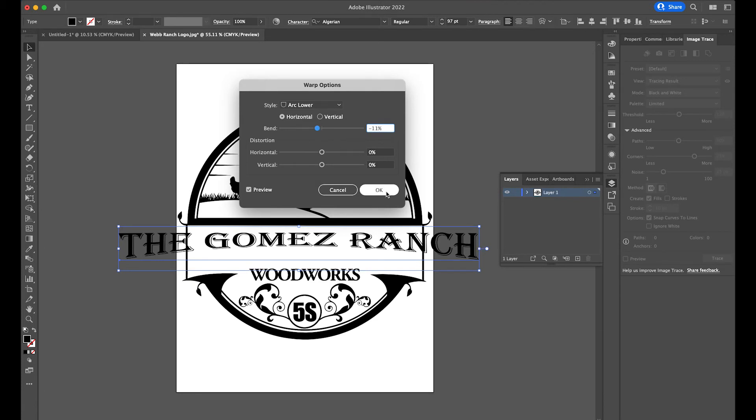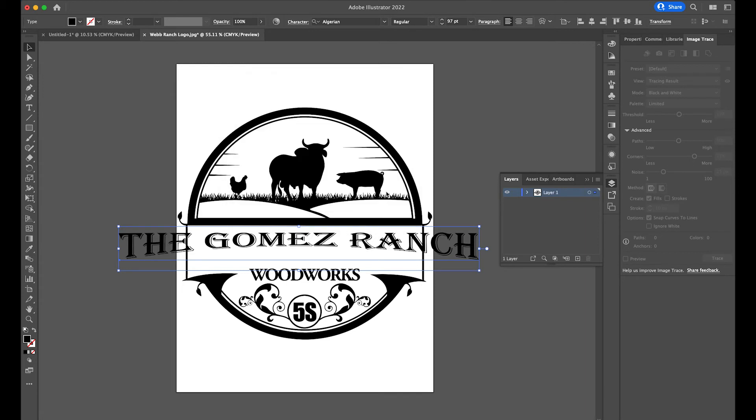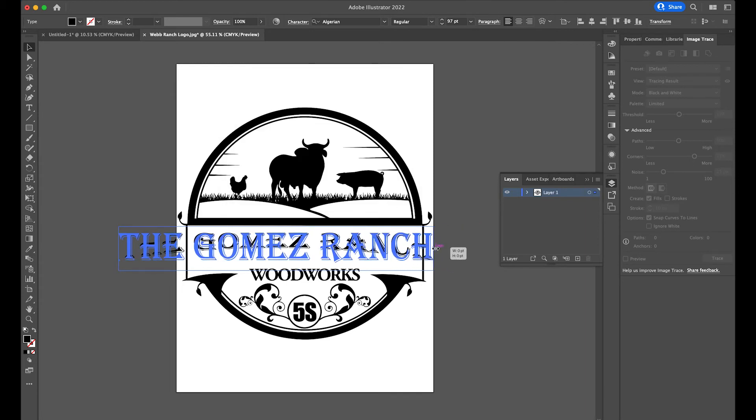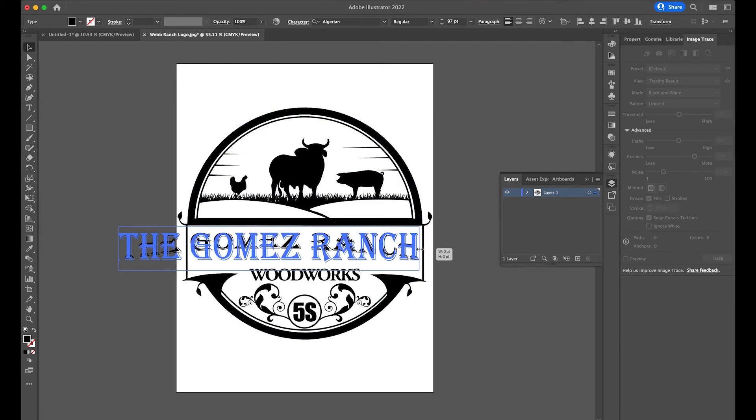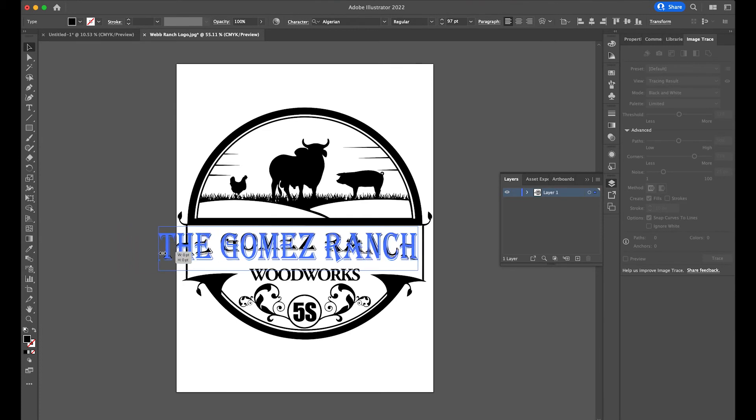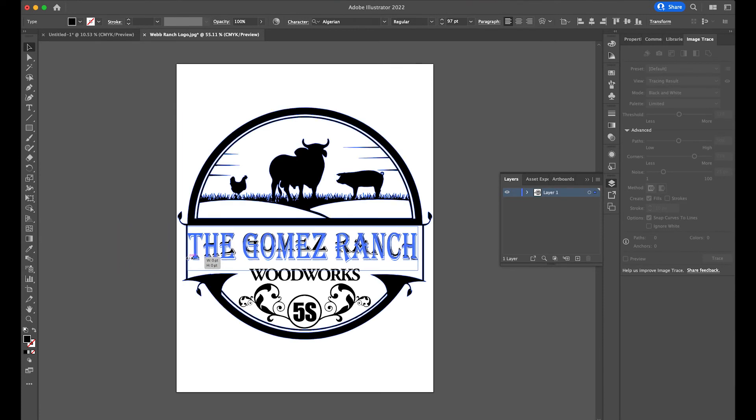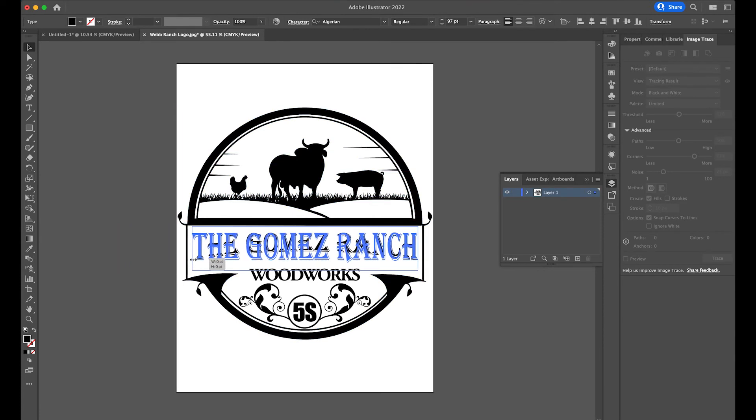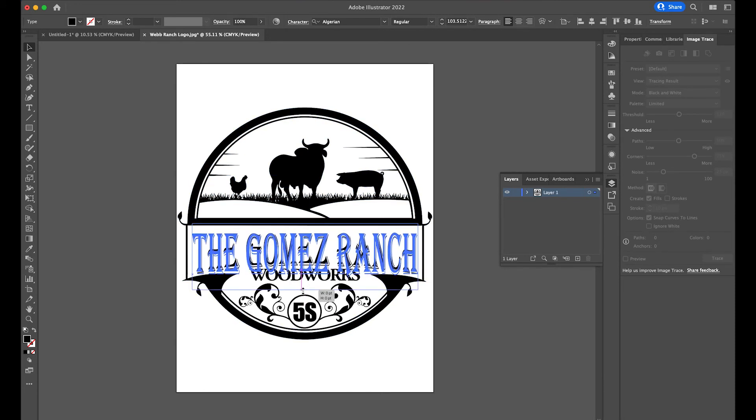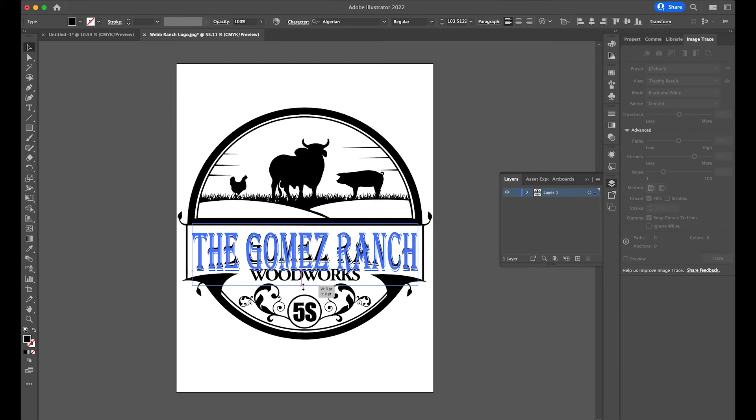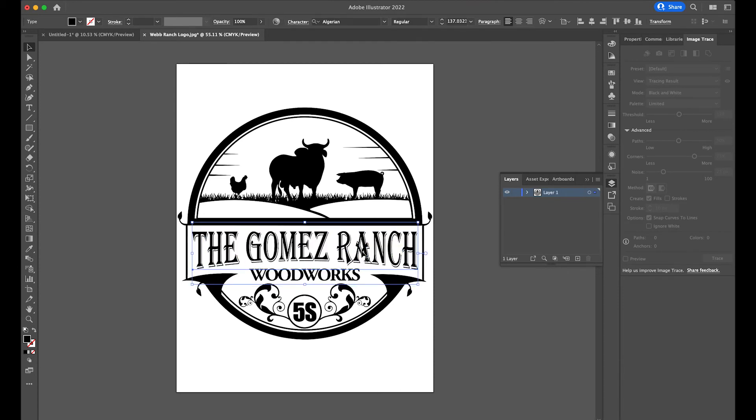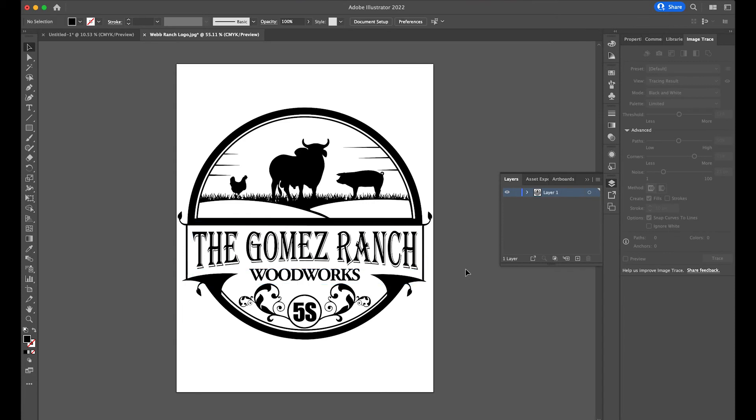No, negative 11. Now I'm going to just resize this like so and click out of there. And there you have it. Just that easy. We have replaced the Webb Ranch with the Gomez Ranch using that arc text.